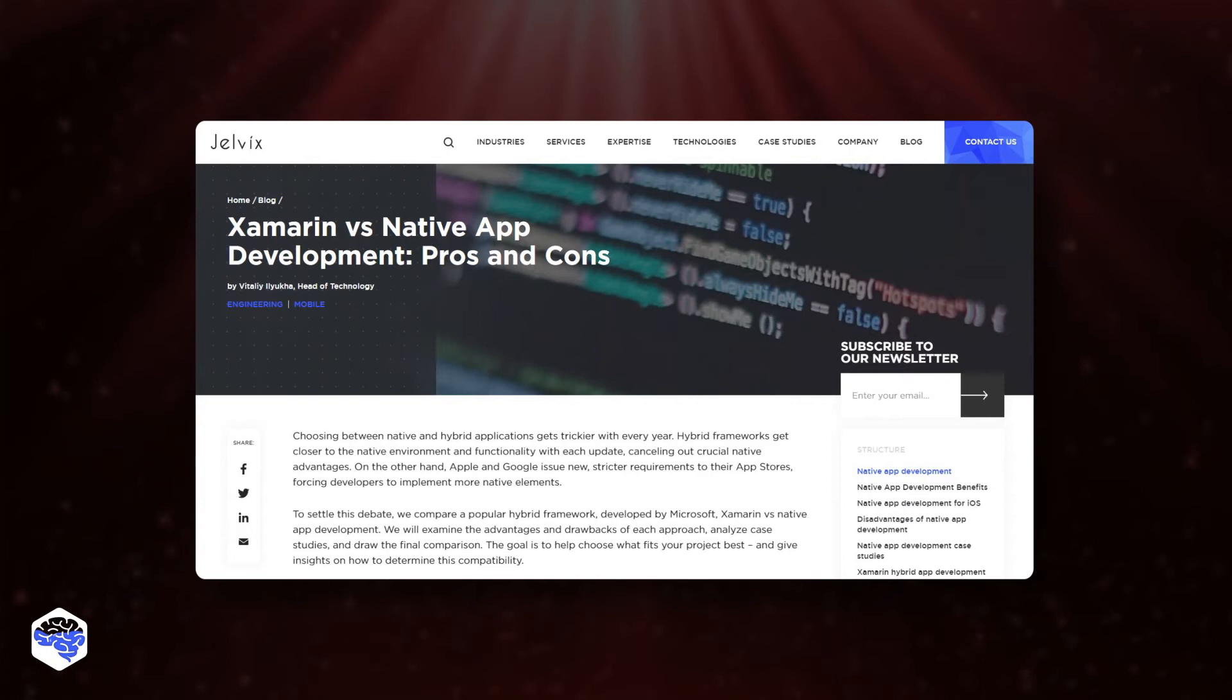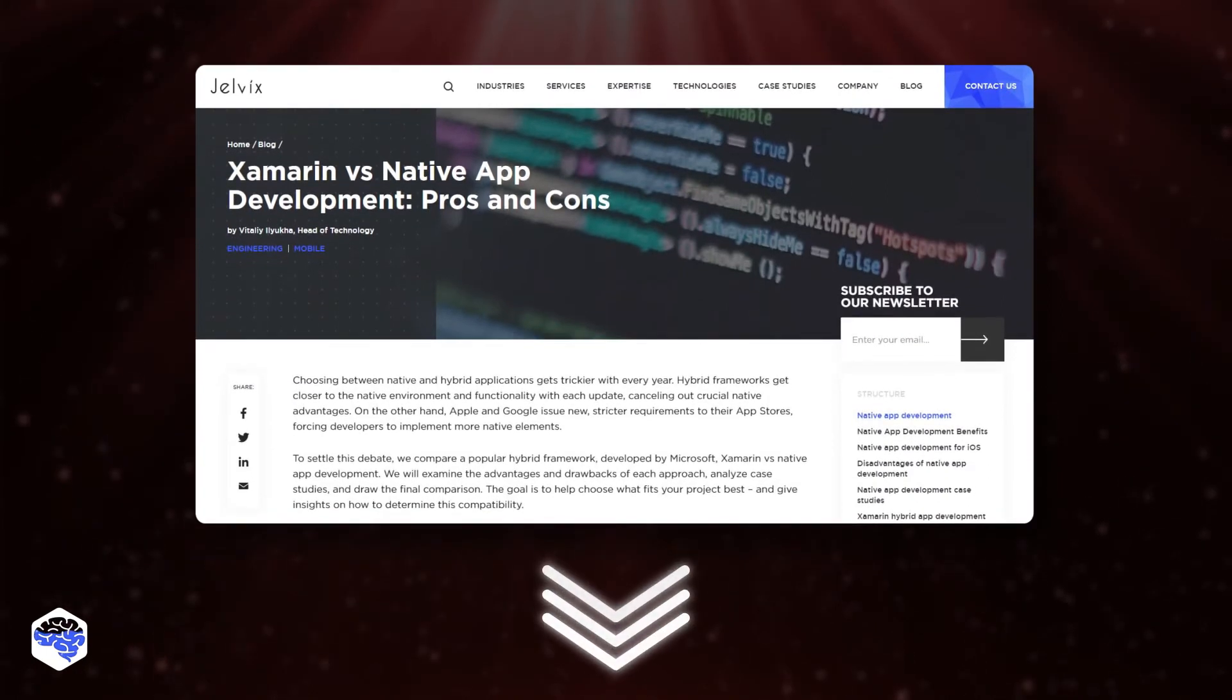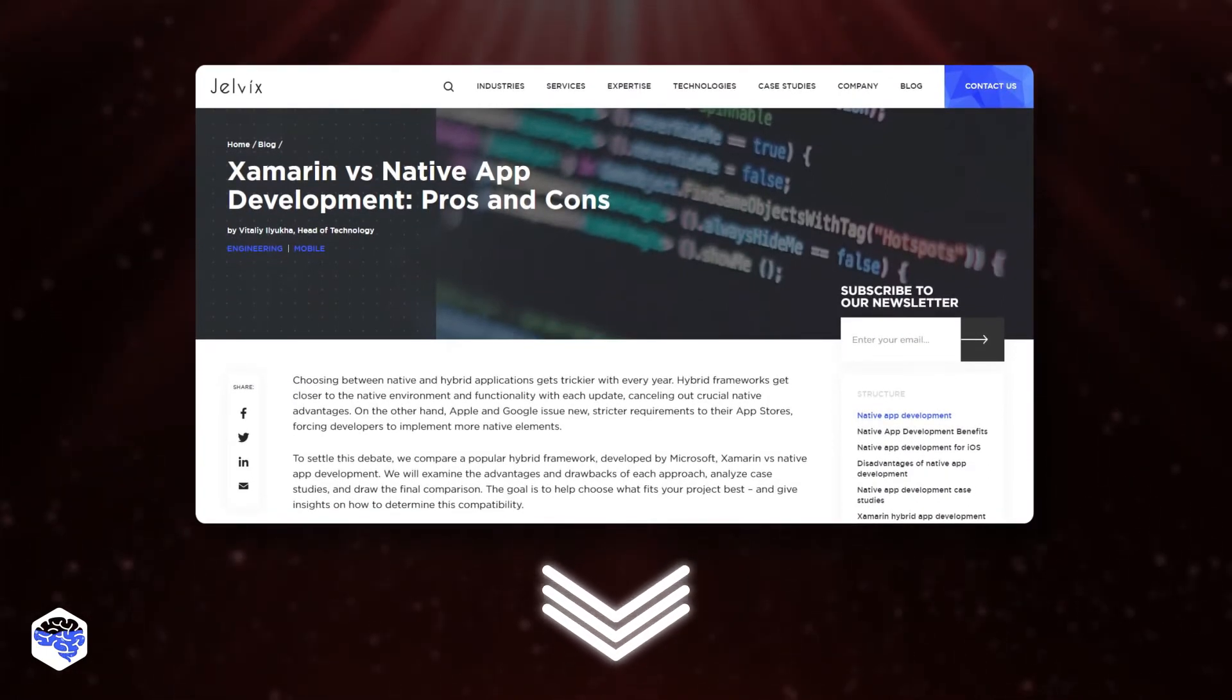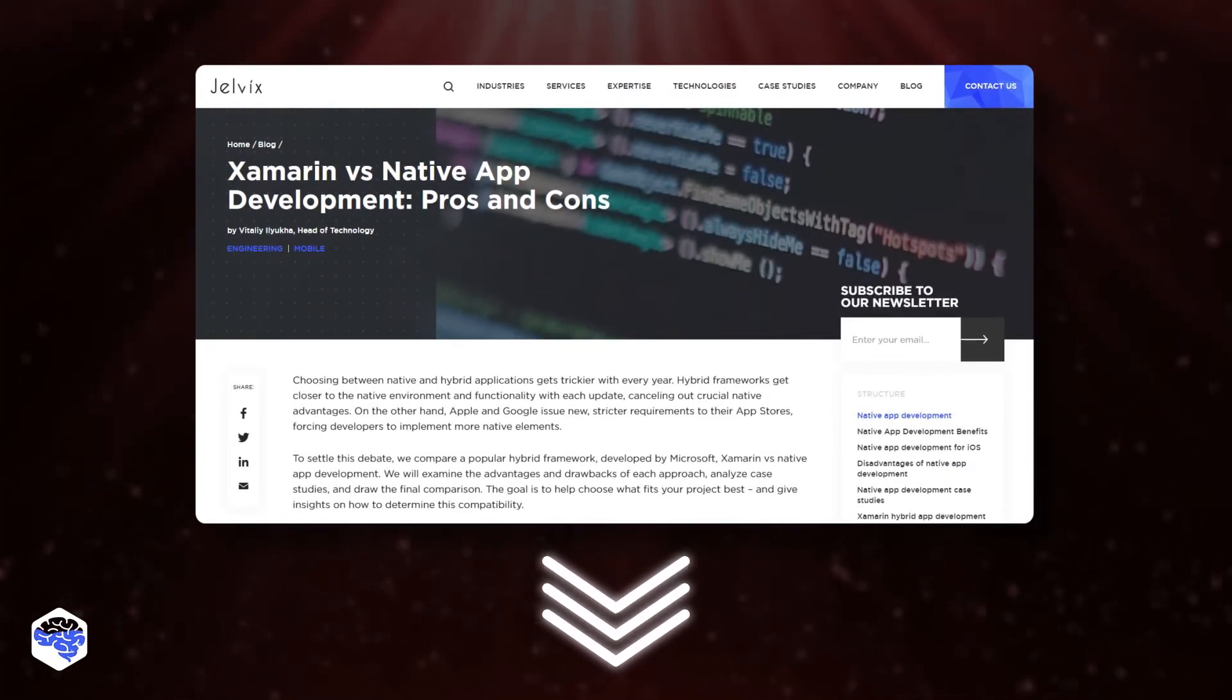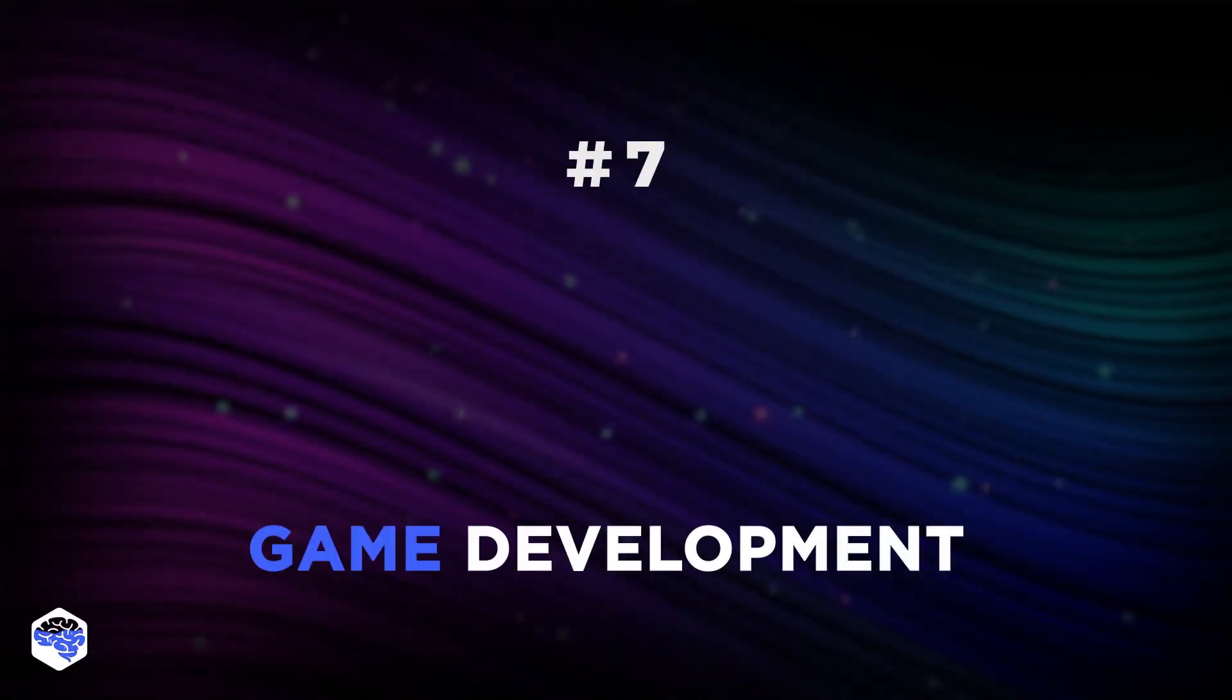By the way, we recommend checking out the article about Xamarin vs. native app development. The link is in the description. So, the last point is game development.